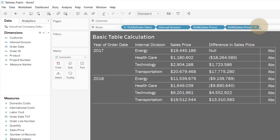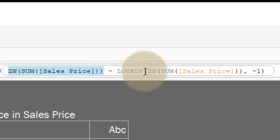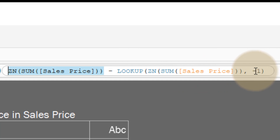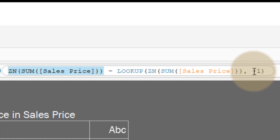Let's take a look at what this calculation is doing. All it's doing is ZN — which says if you see a null, treat it as zero — so let's ignore ZN for now. We're taking the sum of sales price subtracting out the sum of sales price in a previous position. That minus one is an offset to the LOOKUP function — we have the LOOKUP function and you provide an offset of minus one. But you have to tell it the partition to offset from — I want to offset by a year, not by an internal division.